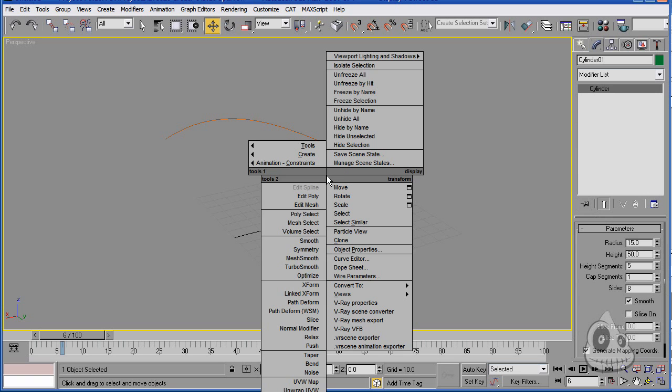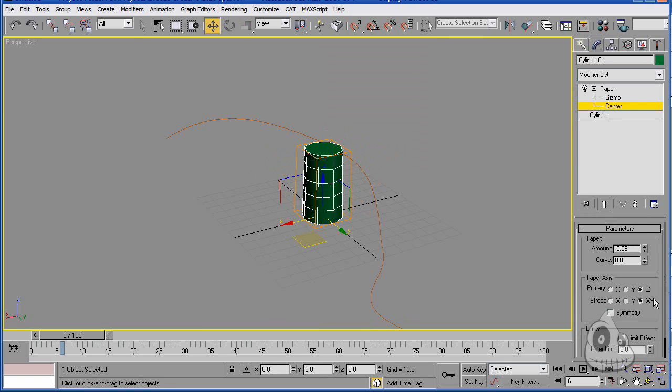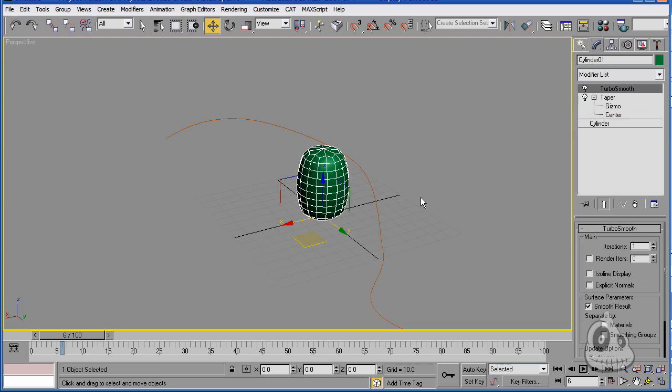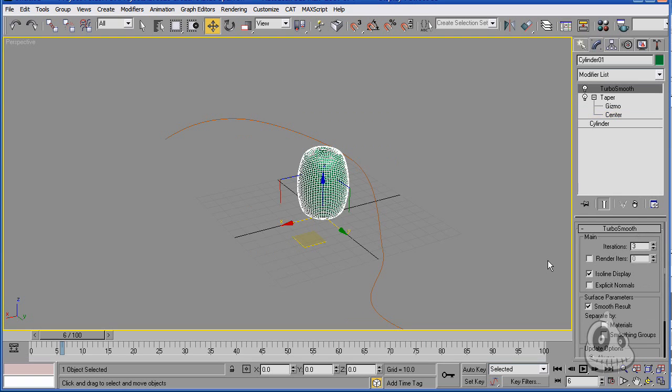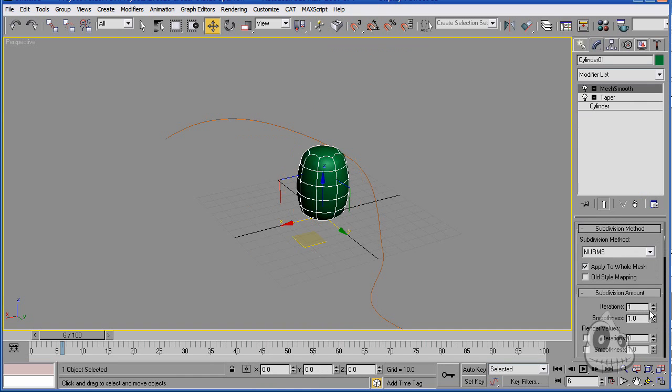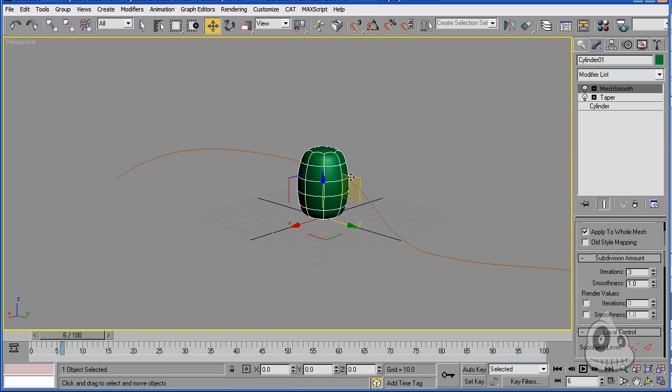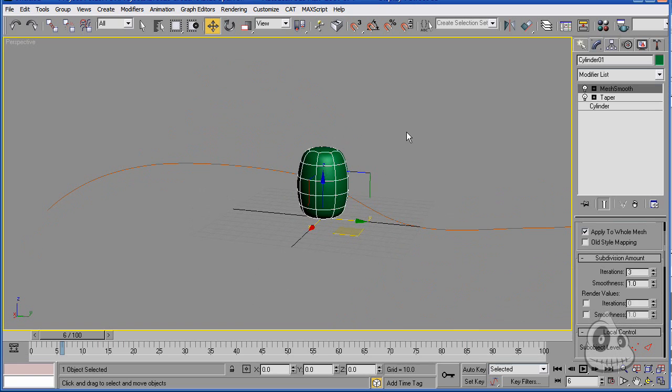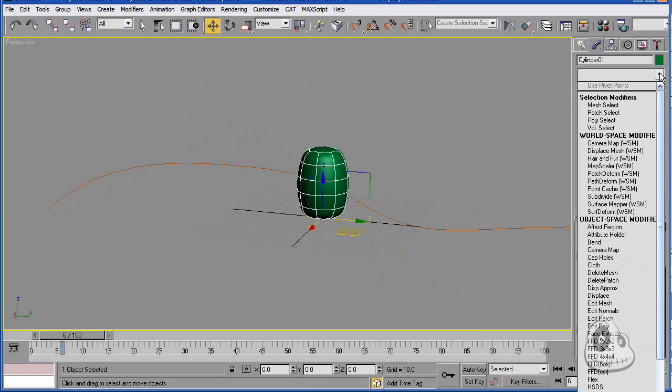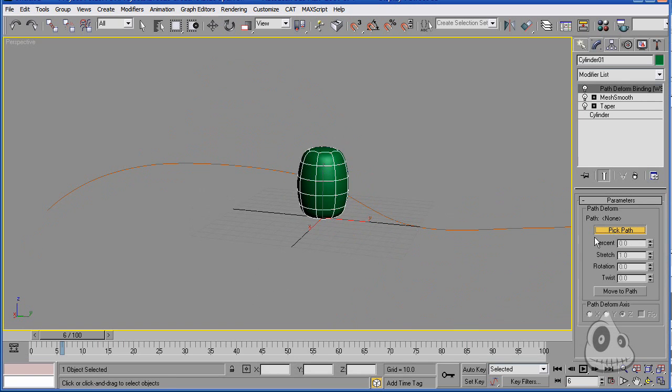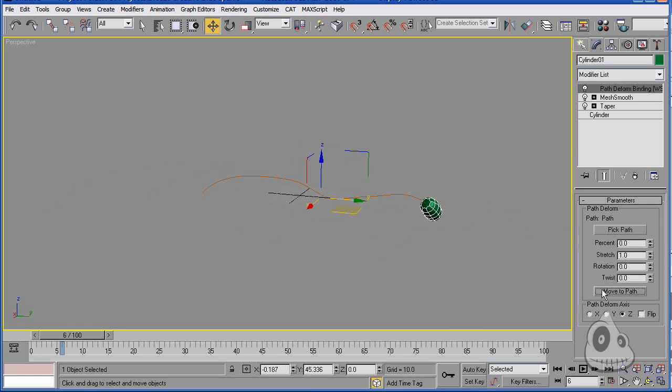Next, you need to choose. Because you can either use taper to control how it's going to look over time, over size, let's say. You can throw in, you need to throw in some sort of a turbo smooth. Let's ask for ISO line display because it's going to be much more nice. Once we have this sort of a capsule, sort of a barrel, all you need to do is go into modifier list, board space modifier, path deform.